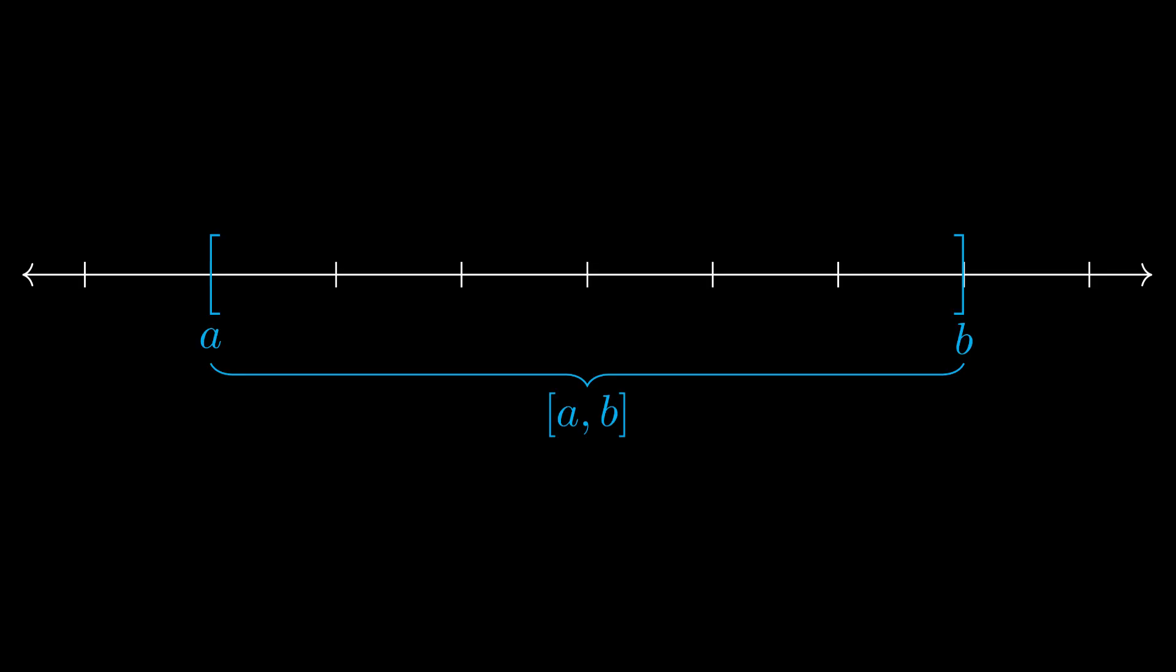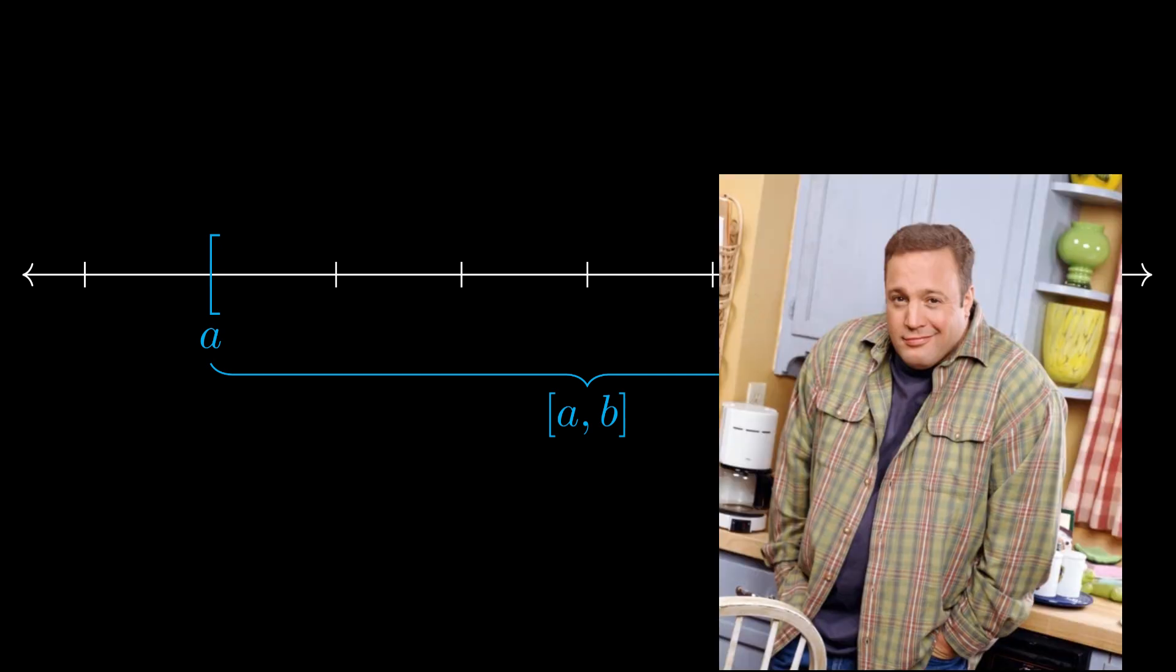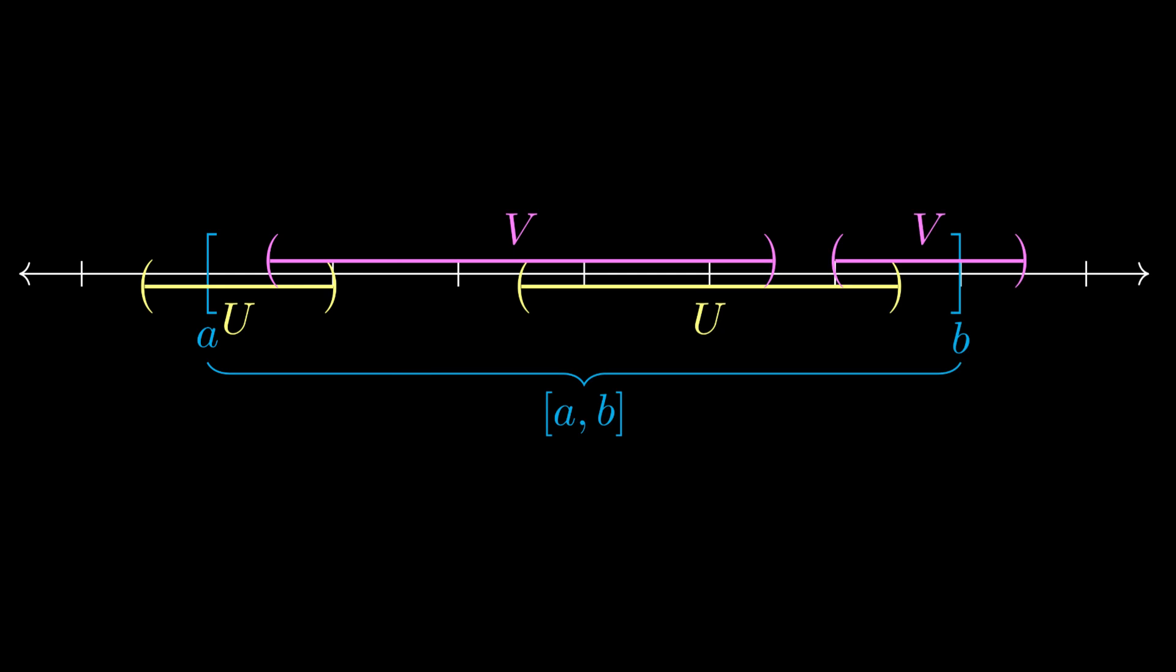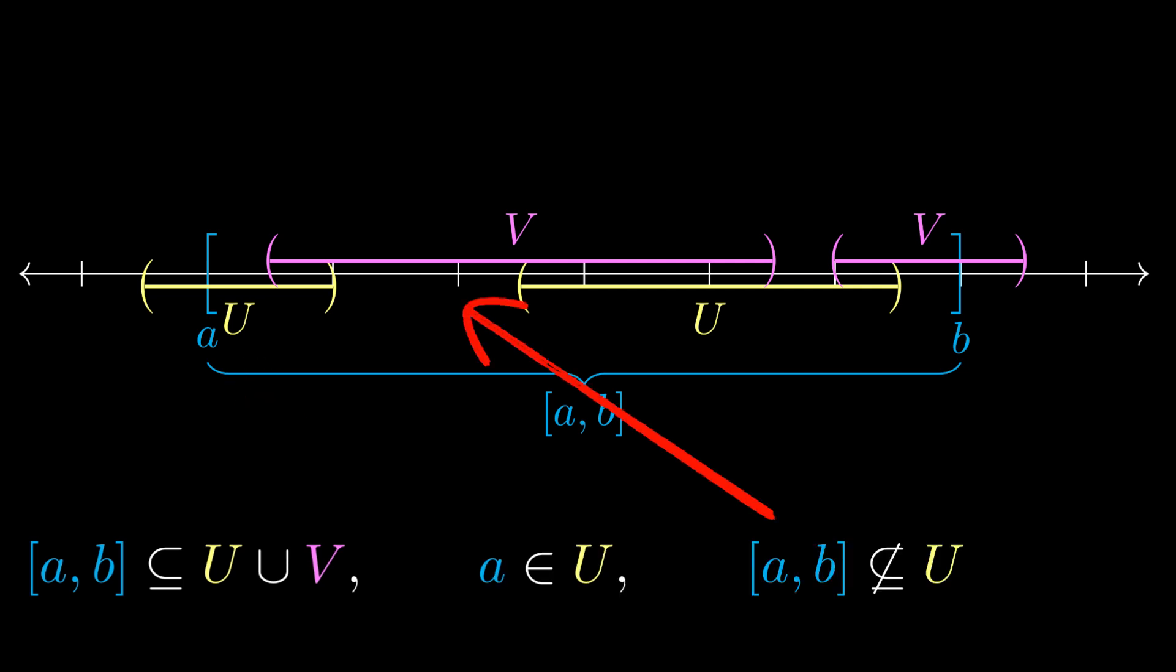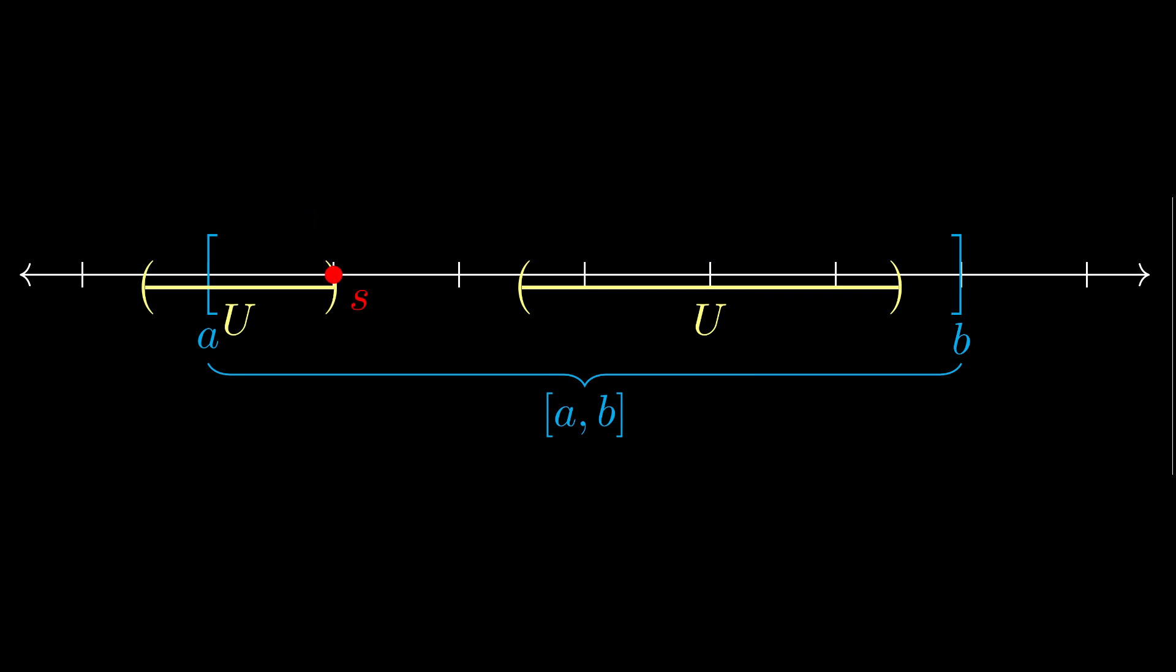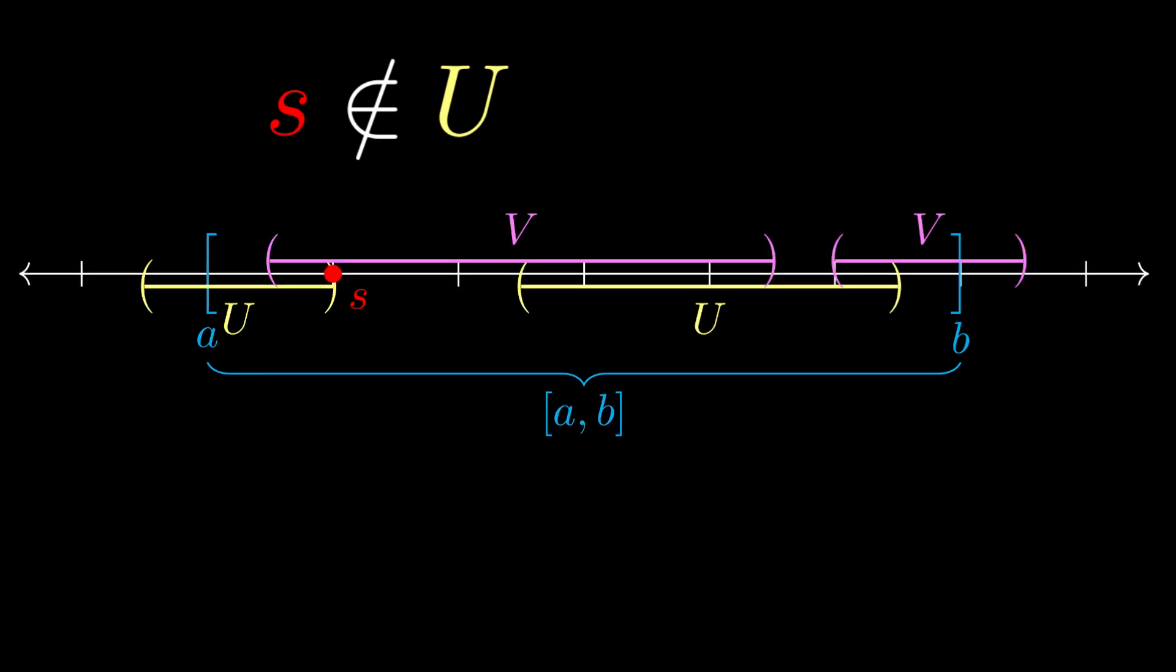This may come as a surprise, but the connectivity of the closed interval [a,b] is the most involved step of the entire proof of the intermediate value theorem. But don't worry, it's not that bad. Let's suppose U and V are open sets that cover the interval [a,b]. Without loss of generality, let's assume that U contains the point a, but does not contain the entire interval. Then, we can take s to denote the supremum of the first contiguous component of U. Since U does not completely cover the interval, the supremum s is not in U. Since s is still in the interval [a,b], this means that s must fall in V.